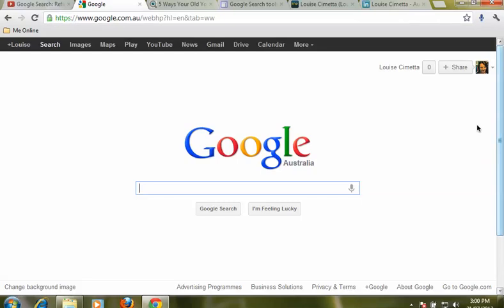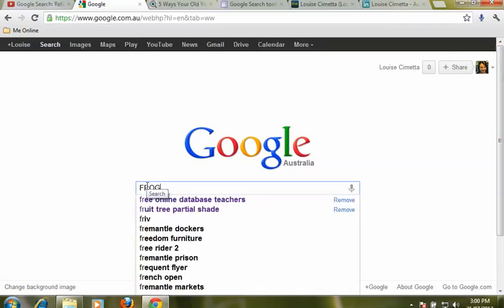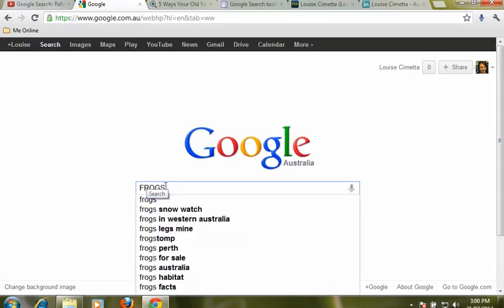In this video we're looking at ways you can refine your search results when searching with Google. We're starting at the Google homepage for Australia www.google.com.au and we're going to search for frogs.